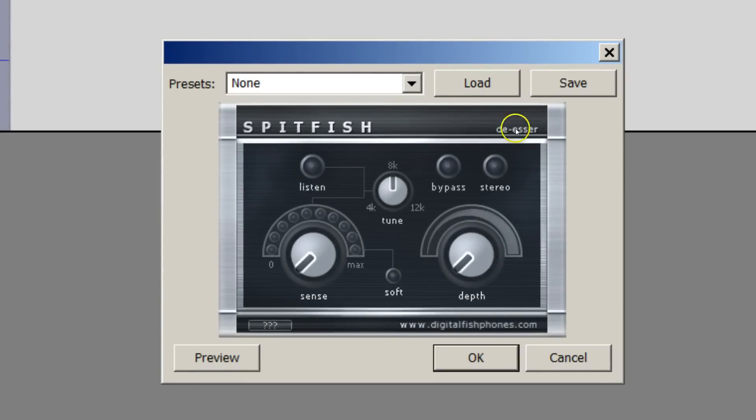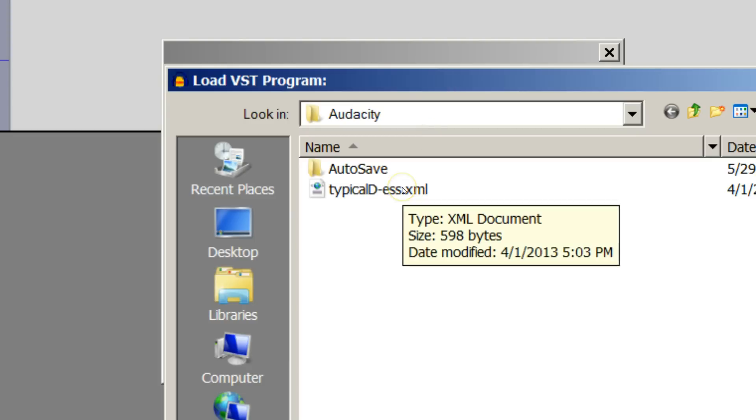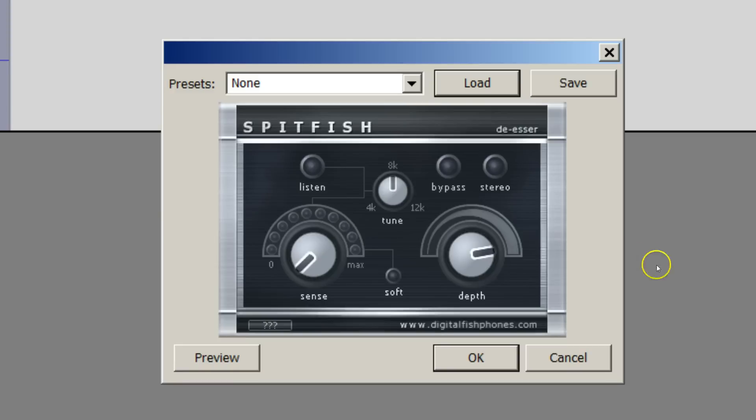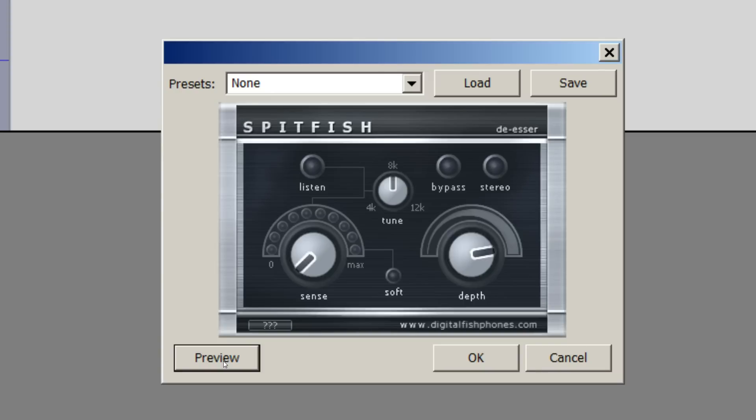Now the way that I use it is I go to Load, and I choose this typical DS file and say Open. And what it does, it sets the settings to a preset, and then I'm going to hit Preview. Superman is especially super at swooping in to save a Silly Sasquatch. Okay, and that didn't really do much because I haven't adjusted this one, which is the sense.